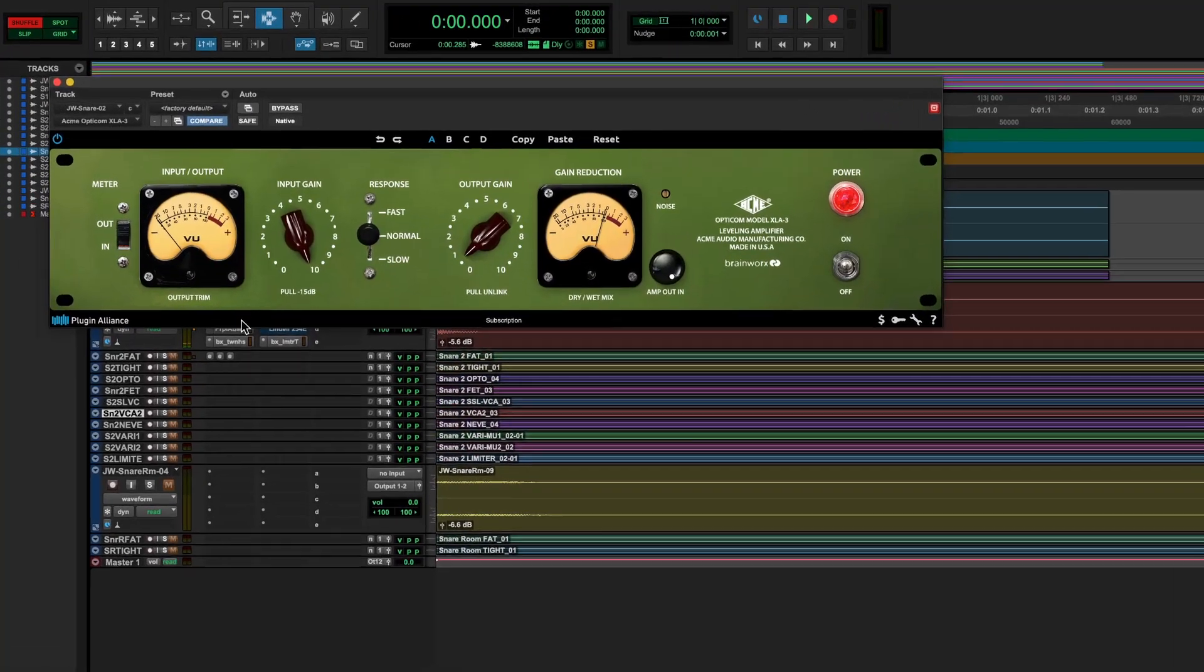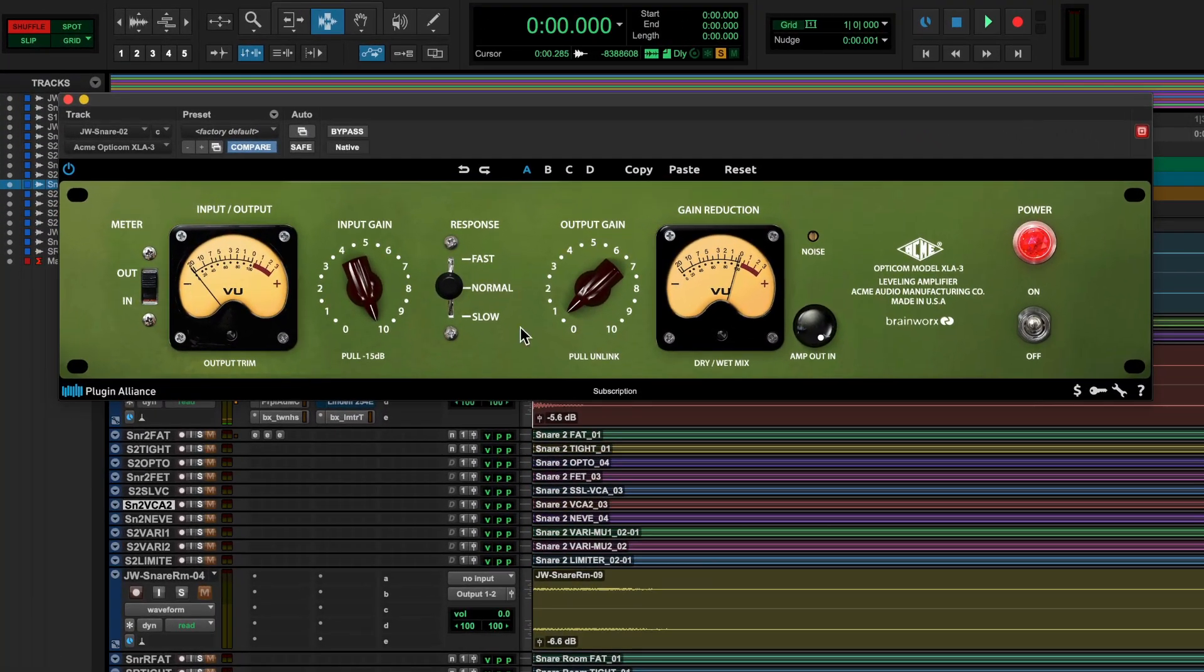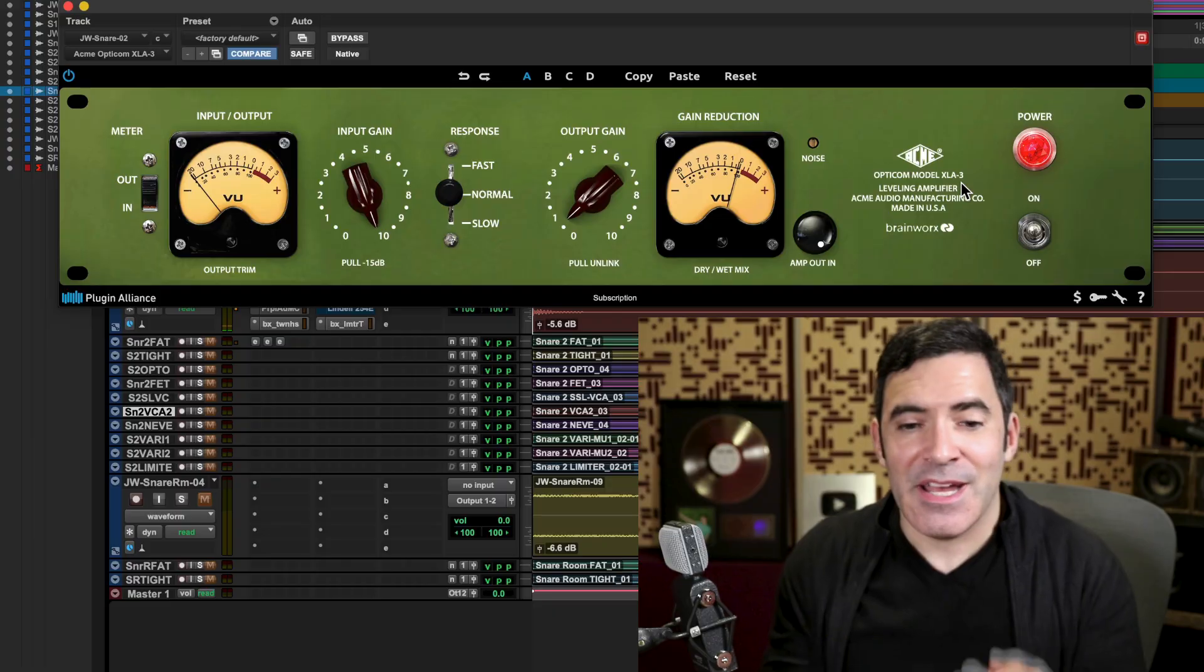This particular one I have pulled up here, the ACME Opticom model XLA-3, is inspired by designs like the old LA-2A style compressor. These compressors usually don't have much in the way of controls on them. The Opticom actually adds a few more controls that aren't available on the original LA-2A style compressors.